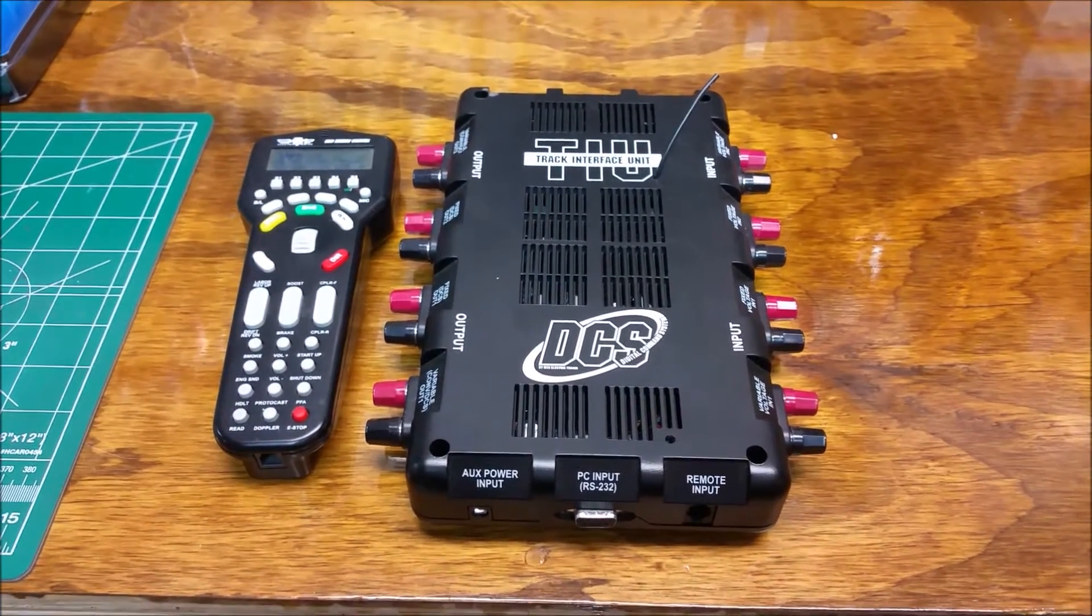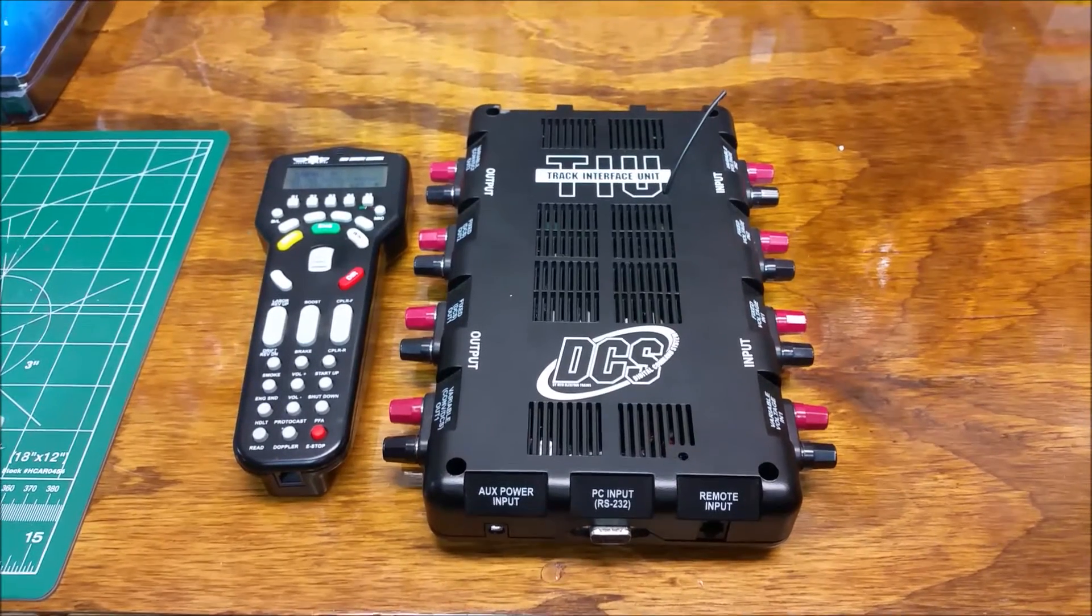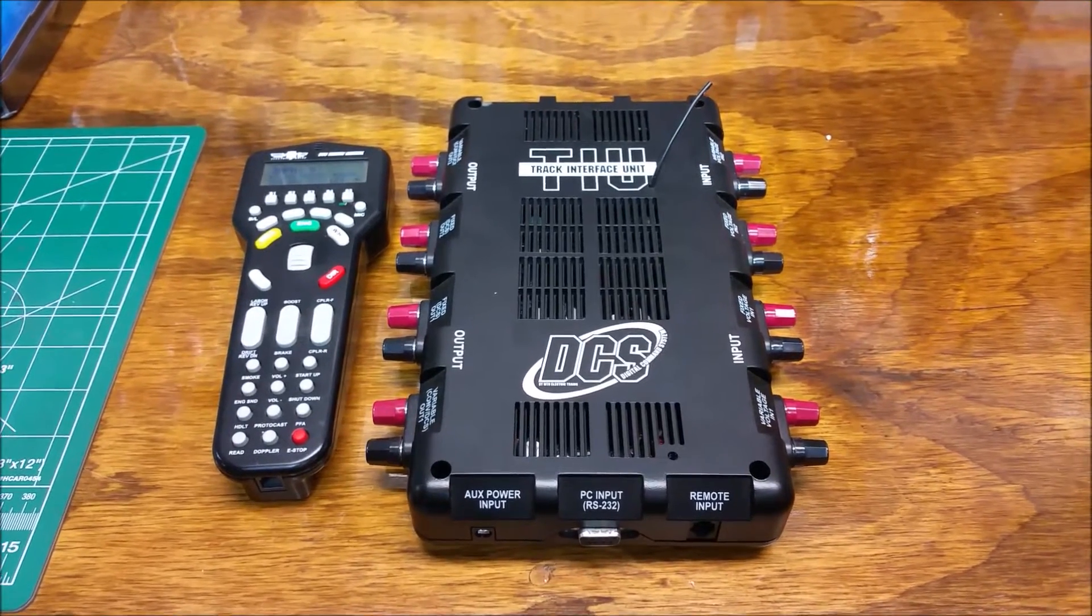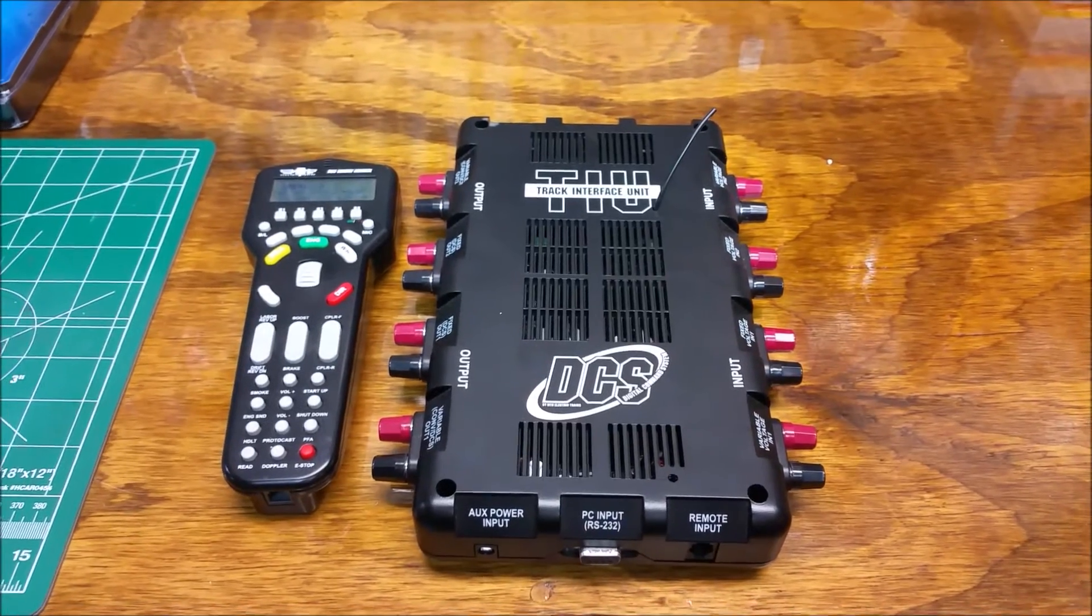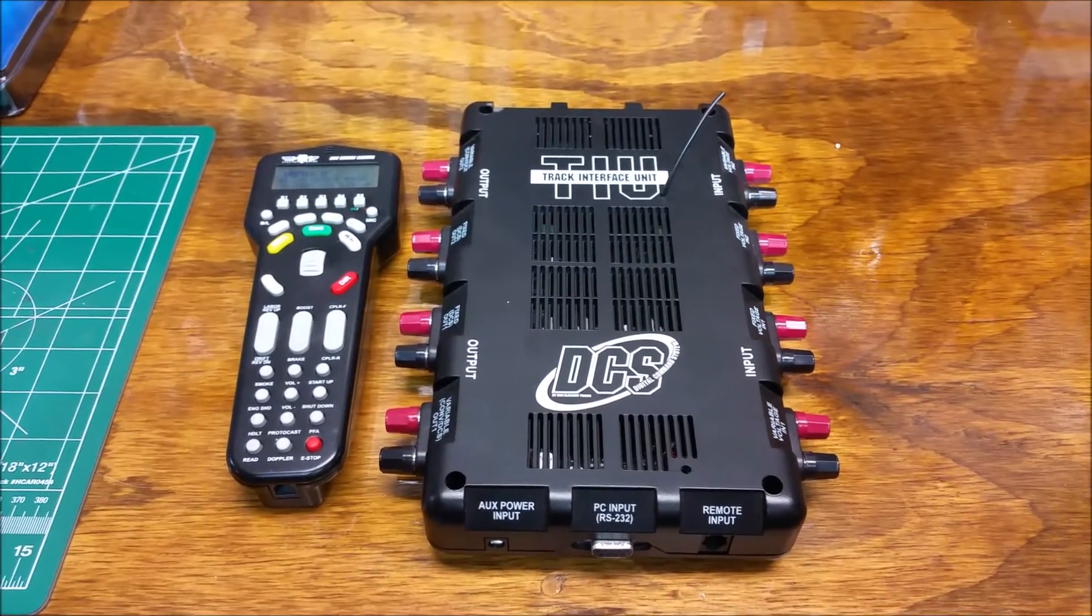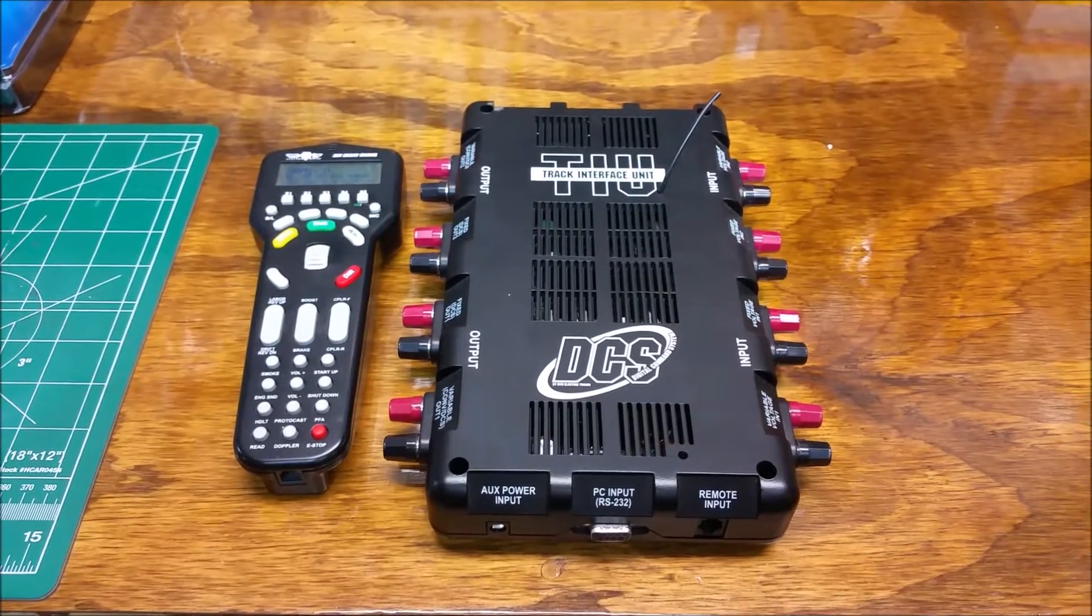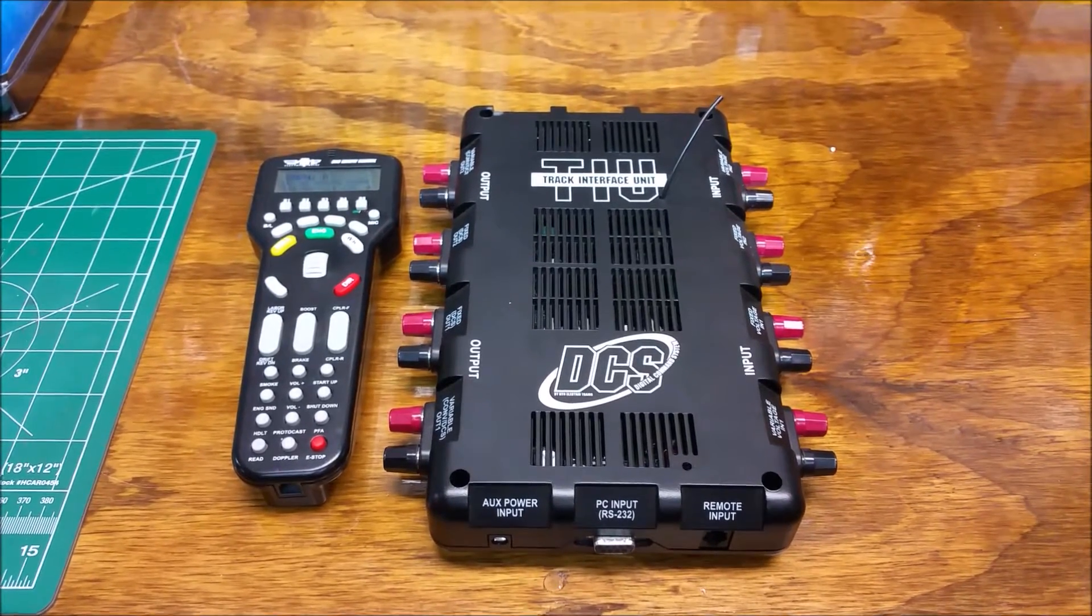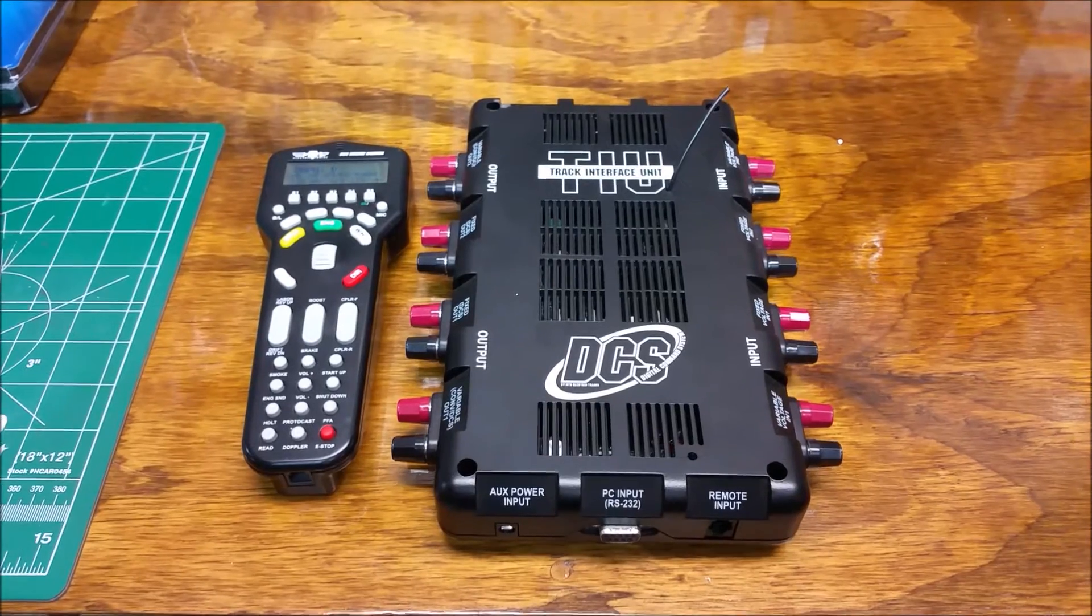Hey guys, Mark here from Mark's O-Scale Trains. Today I wanted to do a quick video showing you how to upgrade your DCS unit, your TIU and your remote to the current software that is offered by MTH. In this case, it happens to be upgrading to 5.0.